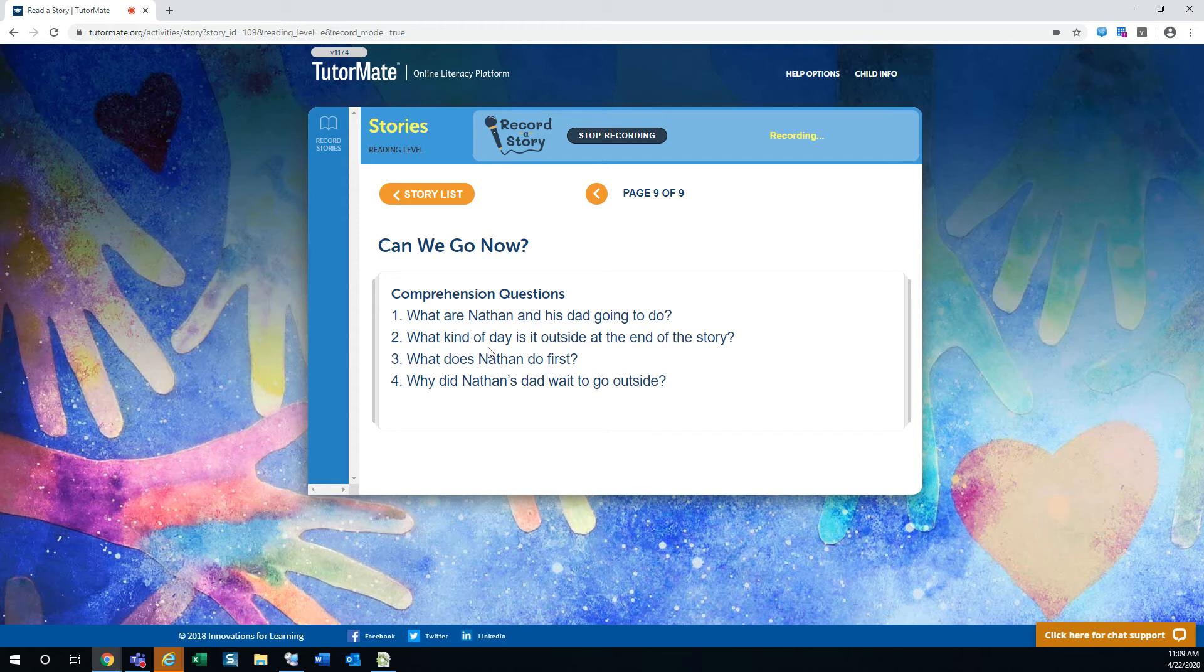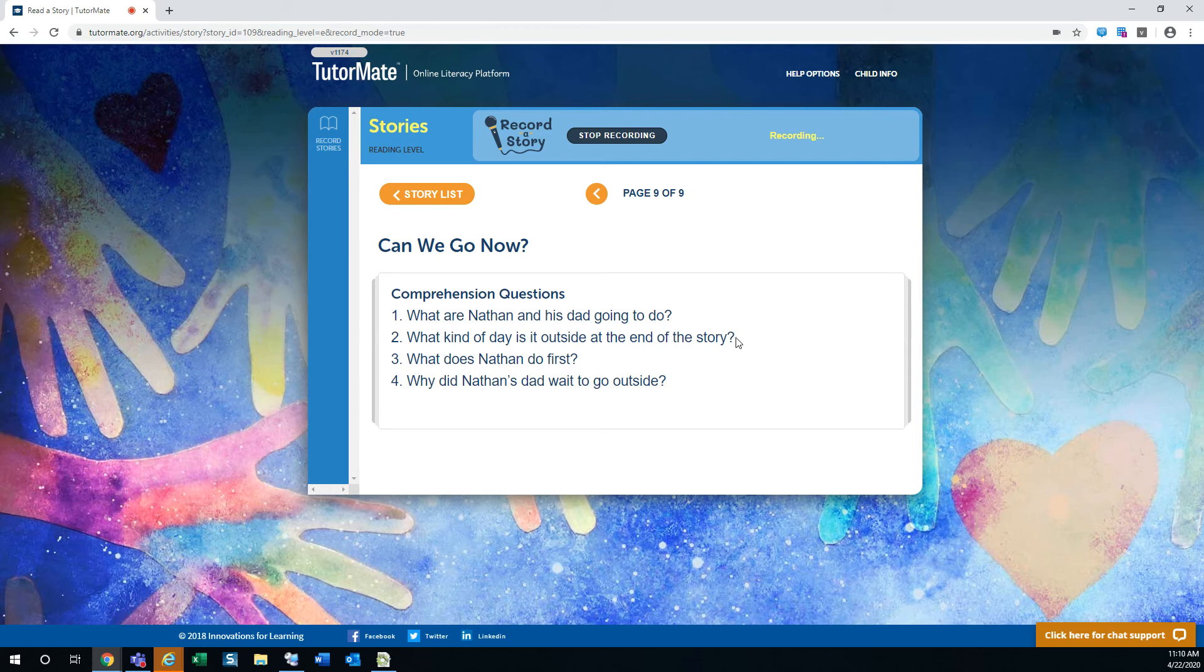What kind of day is it outside at the end of the story? Well, it starts out as a really still day. But by the end of the story, it's all windy and a really good kite flying day.